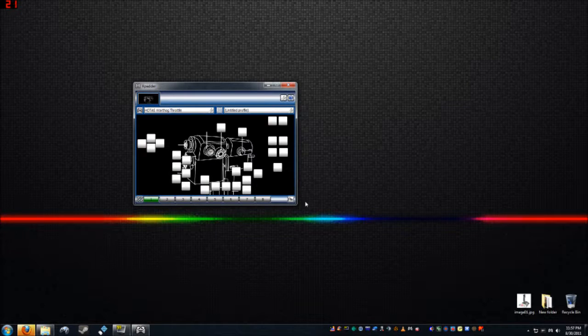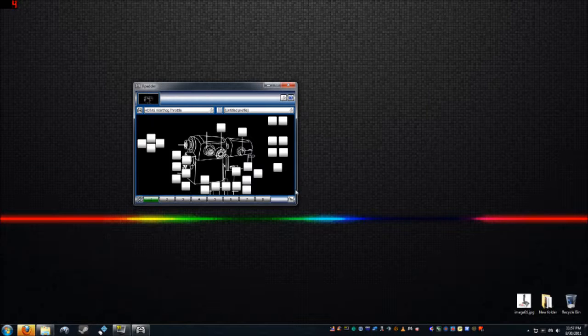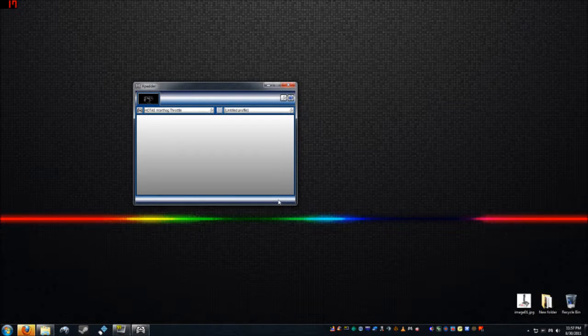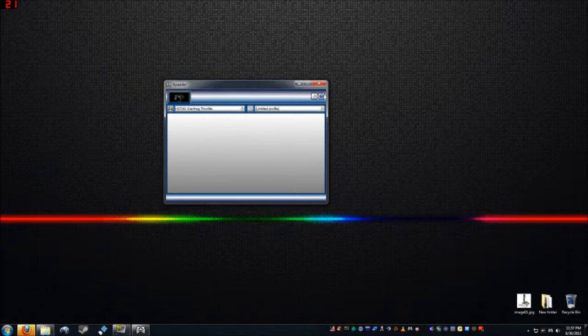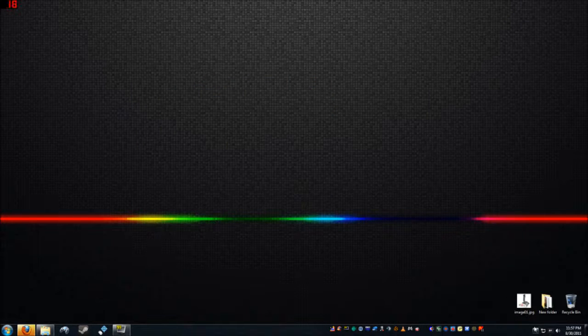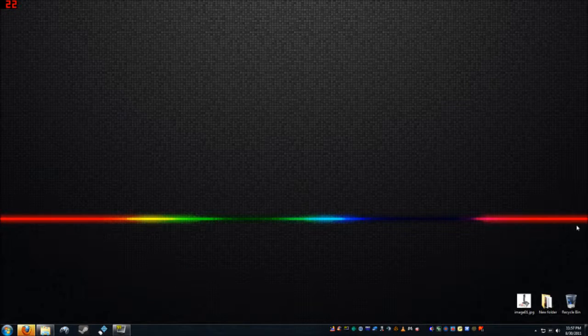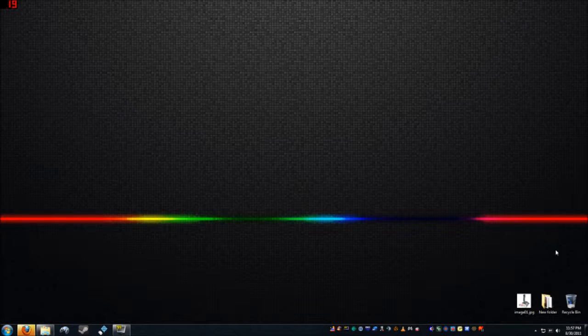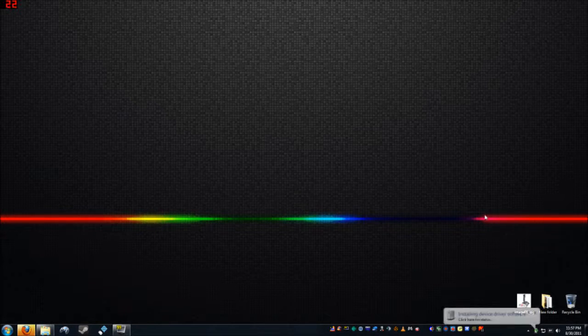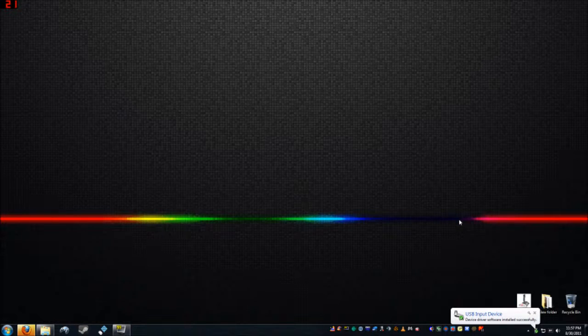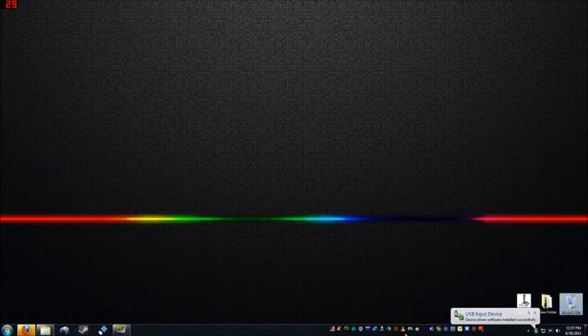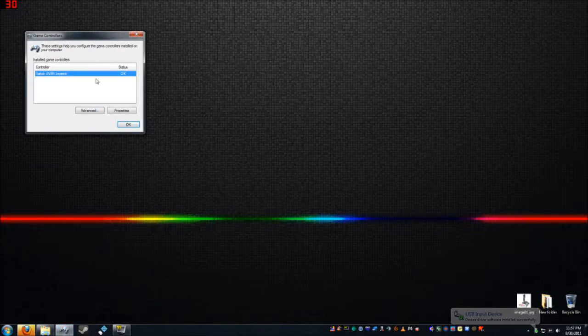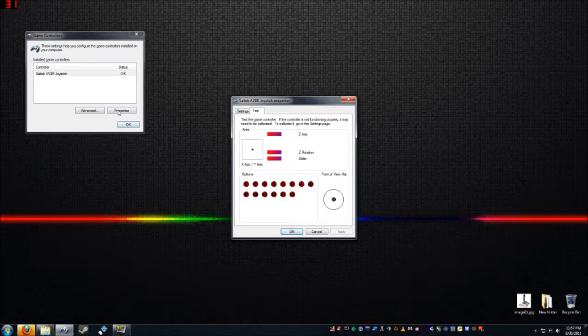I still have my Hotas Warthog throttle plugged in, so let me unplug that. This may freak out, I don't think it'll like that very much. Let me close XP Adder down, and then plug in, I have a new joystick I got, a little junky throwaway one, a Sightech Aviator. I'll go ahead and plug that in. Let's make sure Windows sees it. Yep, Windows does see it.